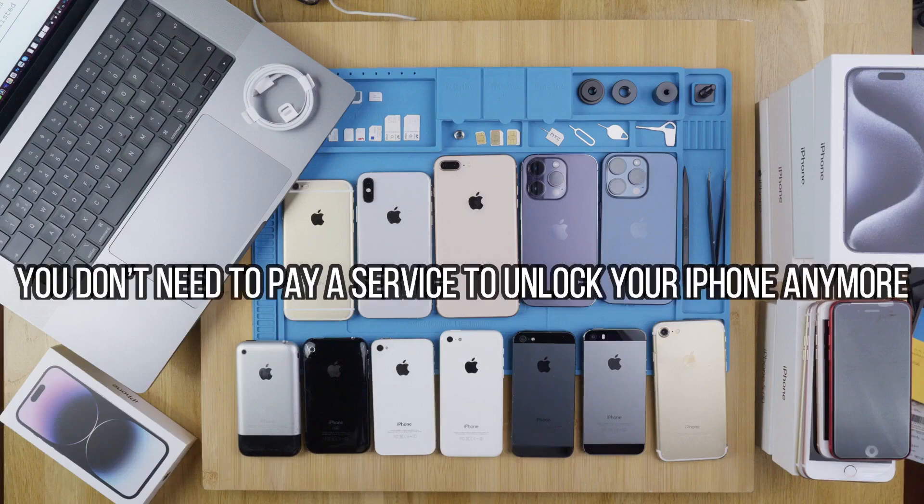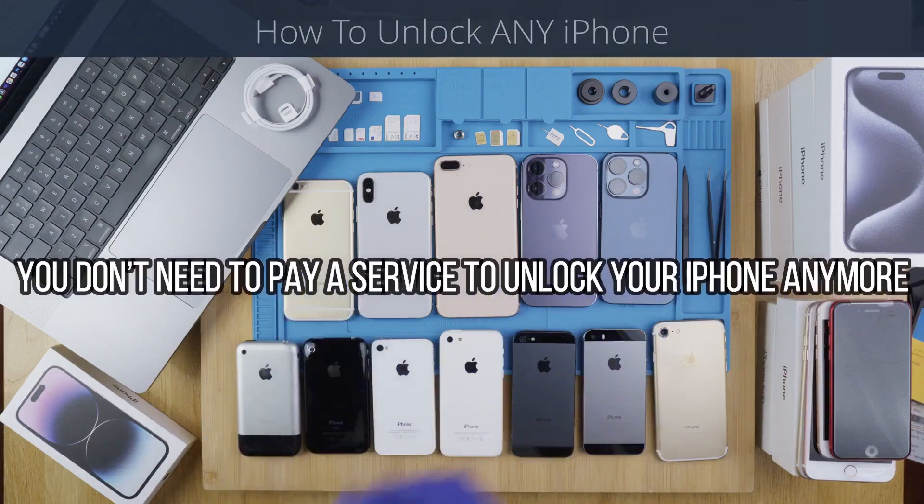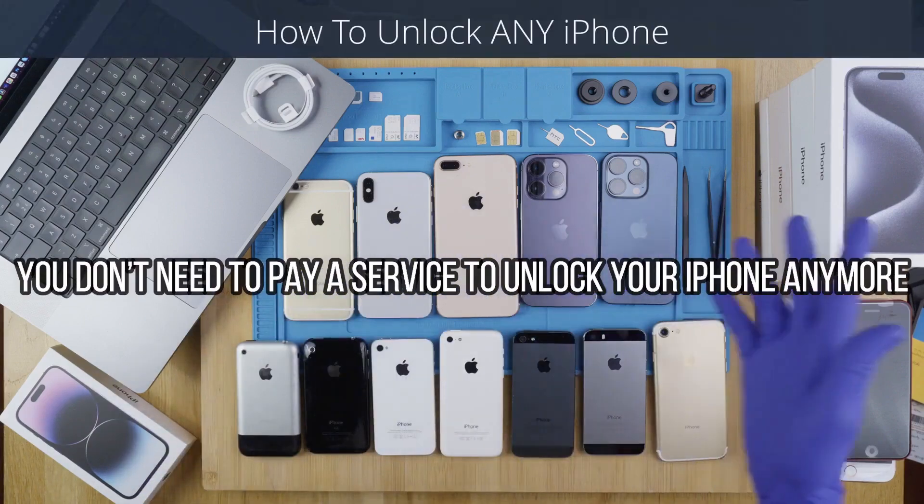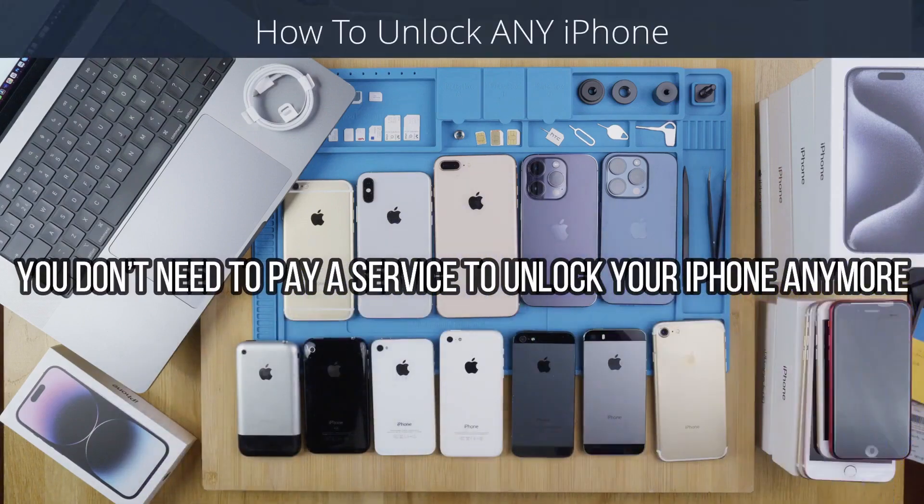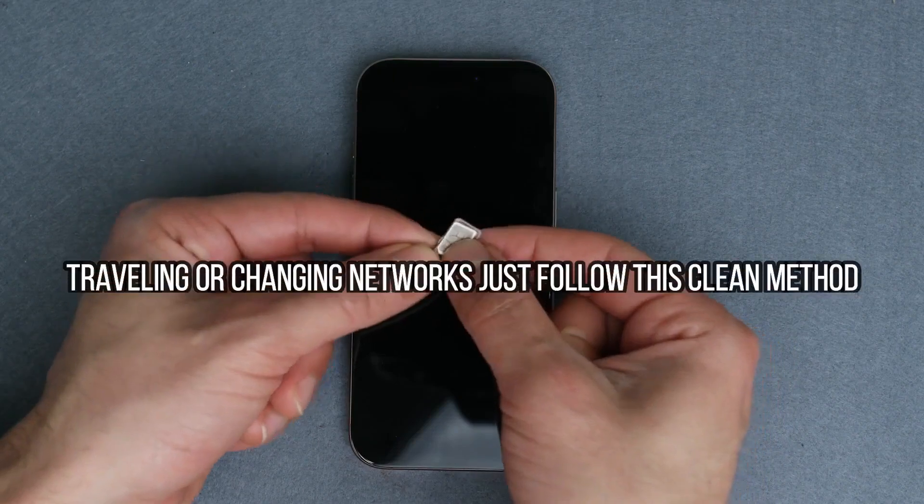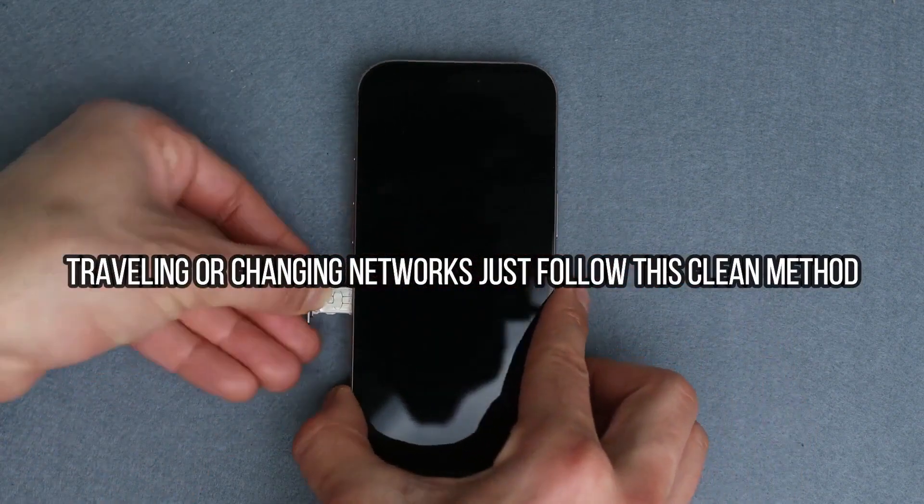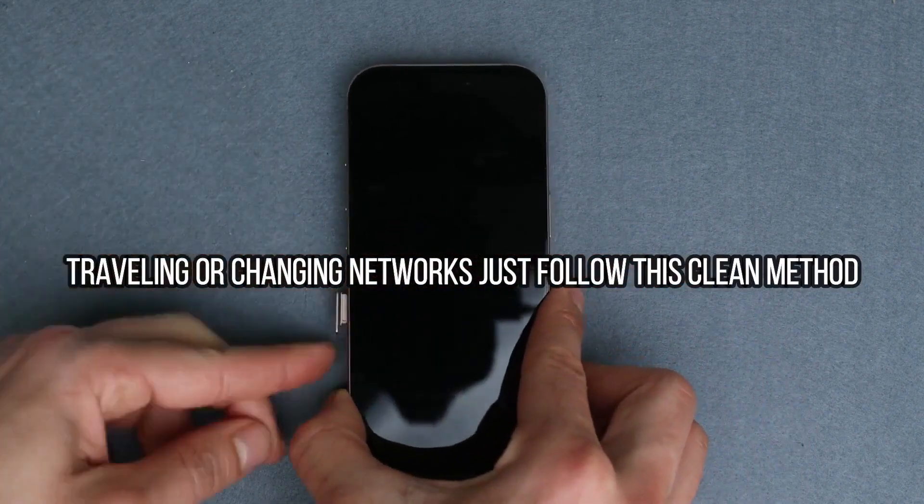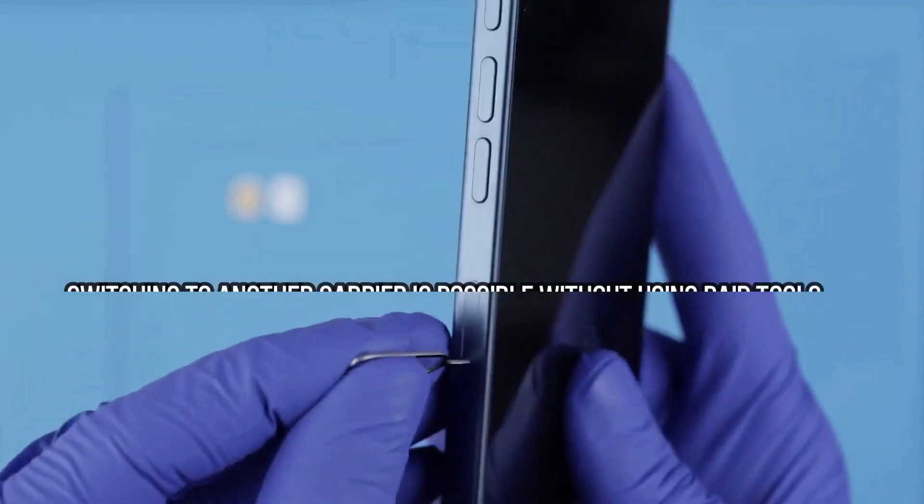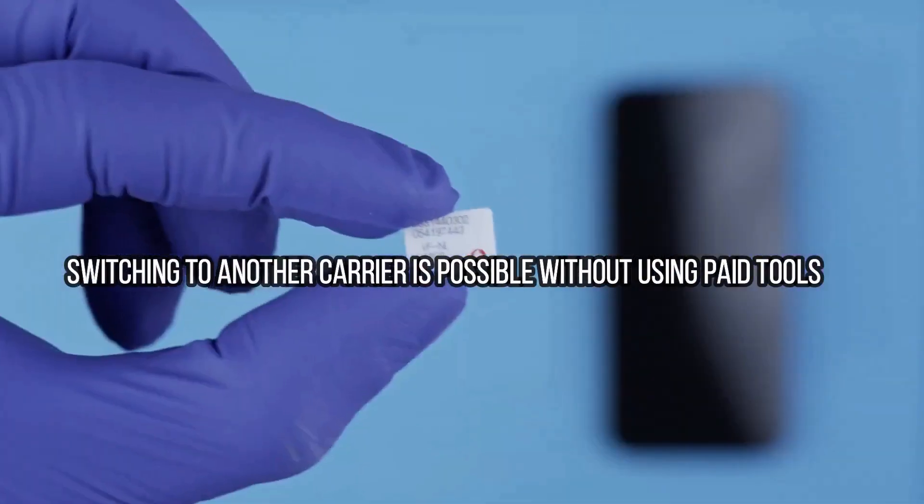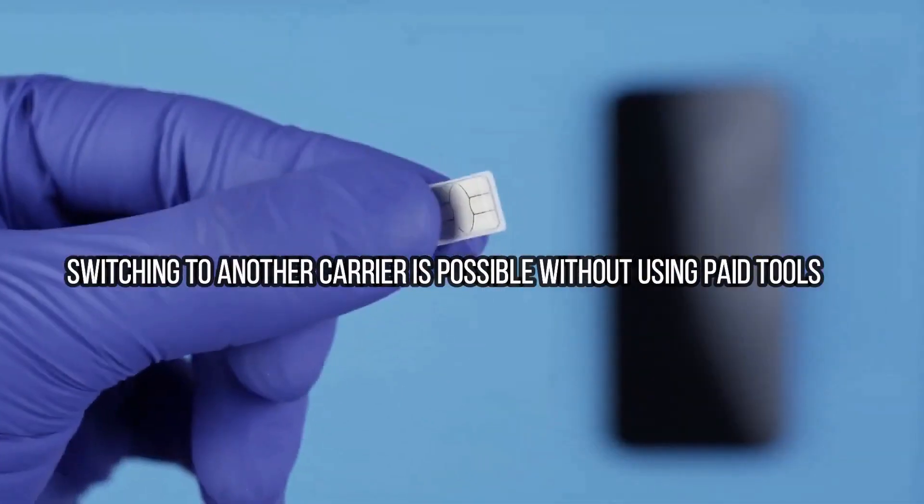This method will help you get your phone unlocked to be compatible with any GSM SIM card anywhere in the world. This is 100% legal. Your phone will not be damaged in any way. It is in fact very positive and beneficial for the iPhone to be fully network unlocked.